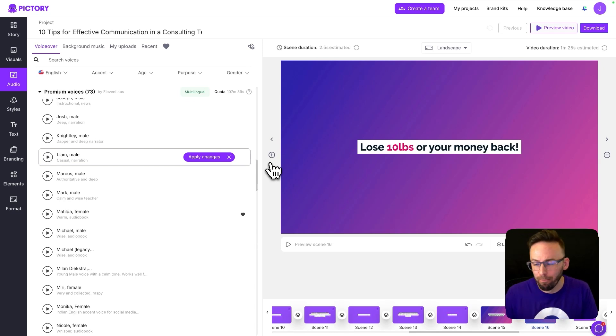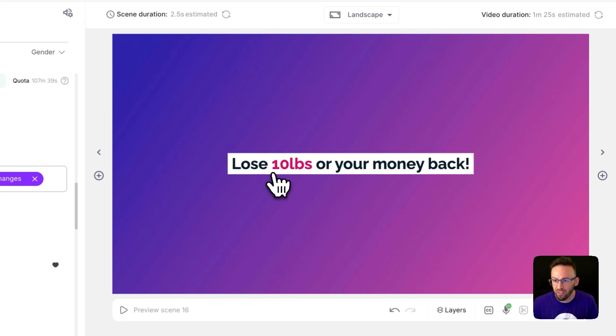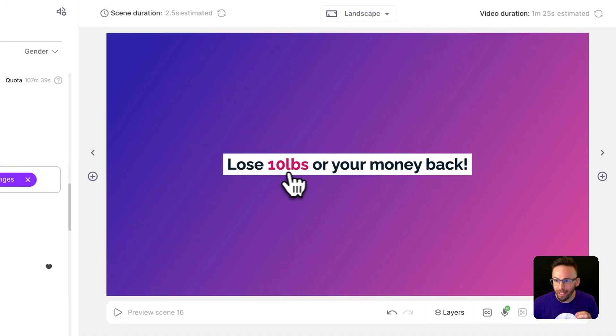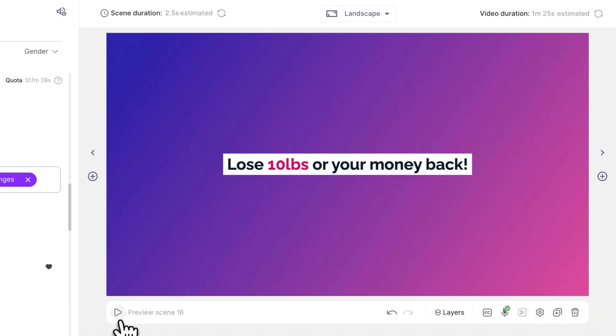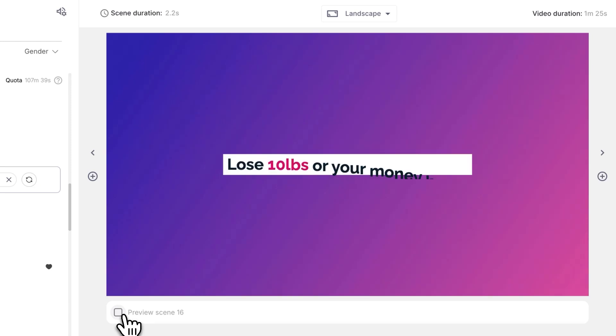Here's an example. So what I want this to say is lose 10 pounds or your money back. But listen to the initial result. Lose 10 albs or your money back.